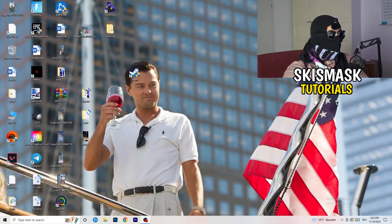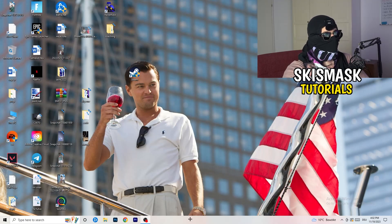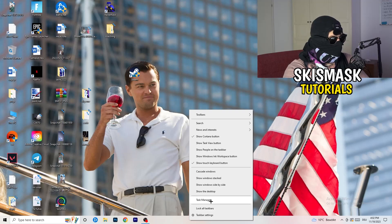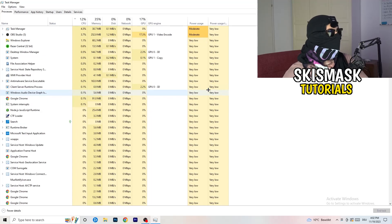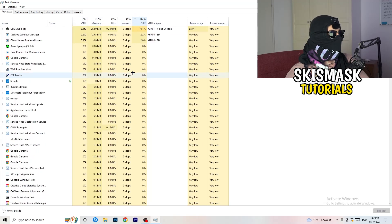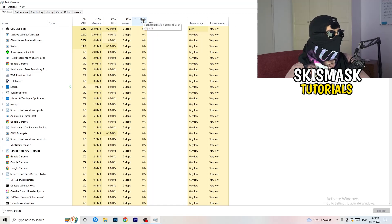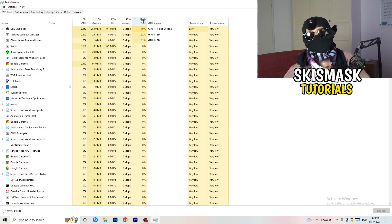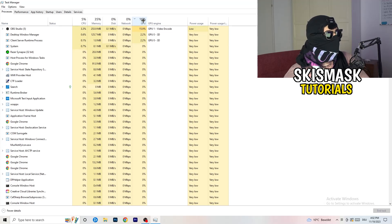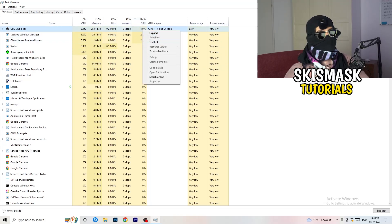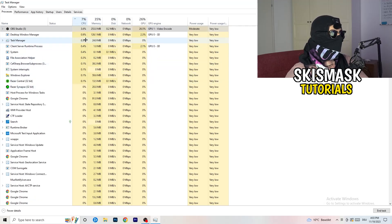Next, navigate to your taskbar, right-click it, and click on Task Manager. Once Task Manager pops up, go to the Processes tab. Click on the GPU column to sort by GPU usage, and end every task in the background or applications that is using too much GPU that you don't need. Right-click it and click 'End Task.' Once finished with GPU, do the same for CPU.